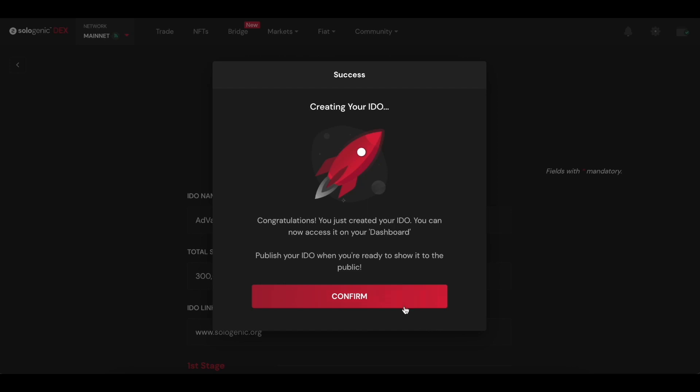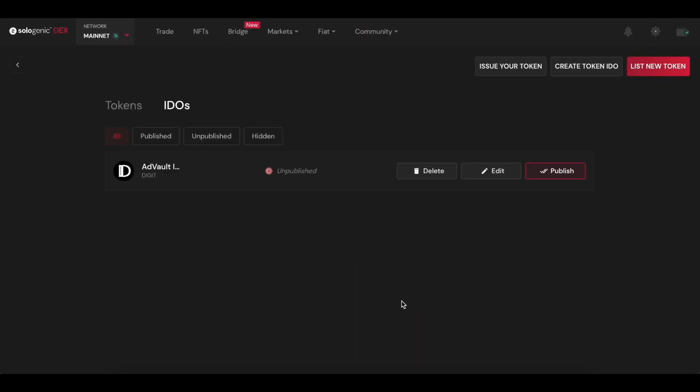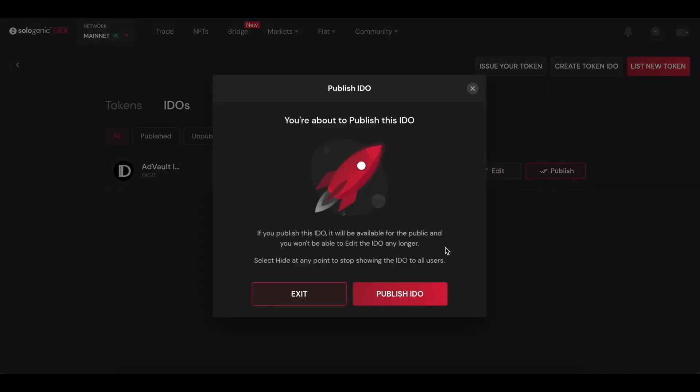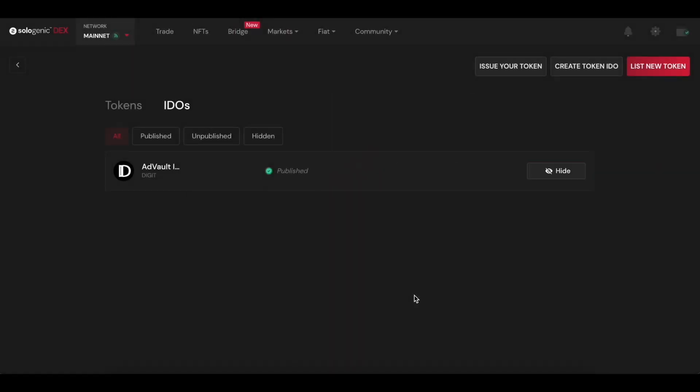Once you're done, you will see this IDO as unpublished on your dashboard, and when you're ready, just hit Published and it will be visible for all investors at the time that you set the first stage to begin.